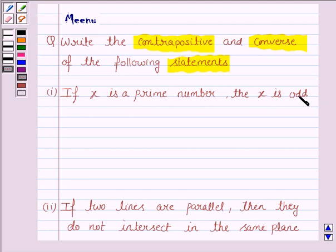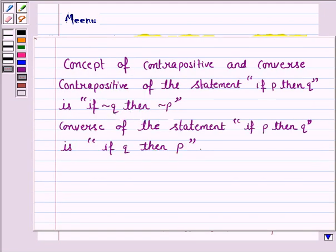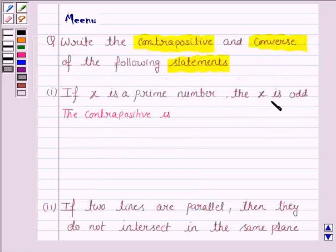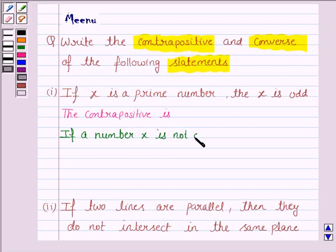Now we have to write the contrapositive of the statement. The contrapositive is of the form 'if not Q then not P.' So: if X is not an odd number, then X is not a prime number. That is, if a number X is not odd, then it is not a prime number.